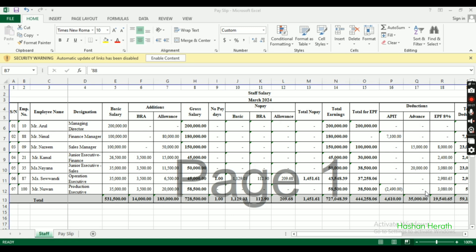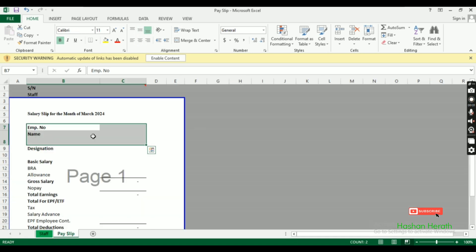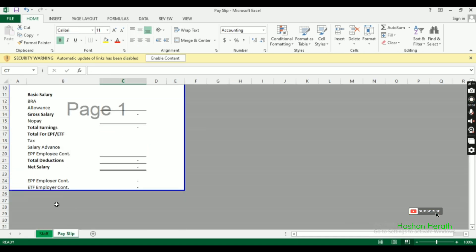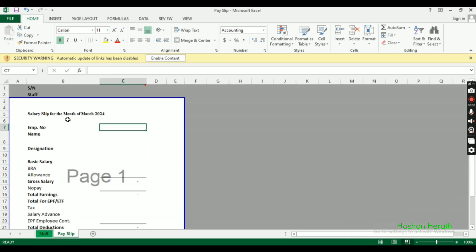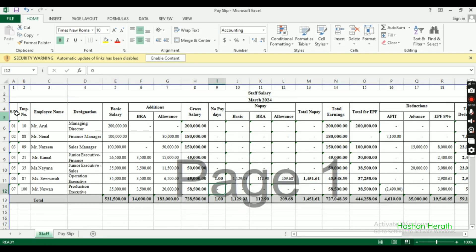We'll use functions to create the salary slip. You can use this for any payroll format - it could be an advanced format or a basic pay slip. This is one format you can follow.